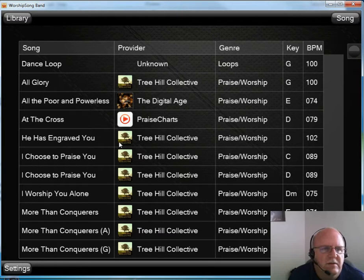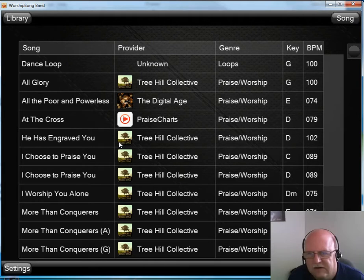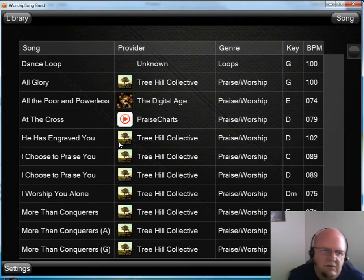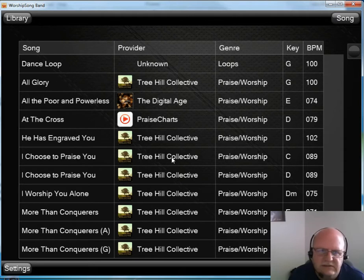When the Worship Song Band player application launches, it just reads all of the zip files from its library folder and presents you everything in the library. You can go on to build sets and play songs.